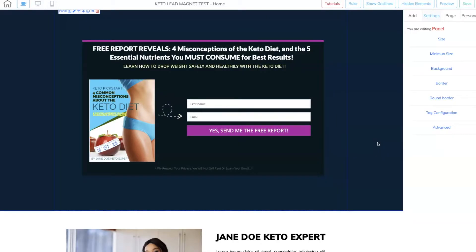All right, so hack number two: you can save on your building time by saving your favorite panels in your personal section of the Cheetah Builder, so that when you go to build a lead capture page, all you have to do is click on your personal favorites and it'll drop them inside of the Cheetah Builder. That will help you build your pages a lot faster because you've already got your favorite templates set aside. Let me show you how that works.